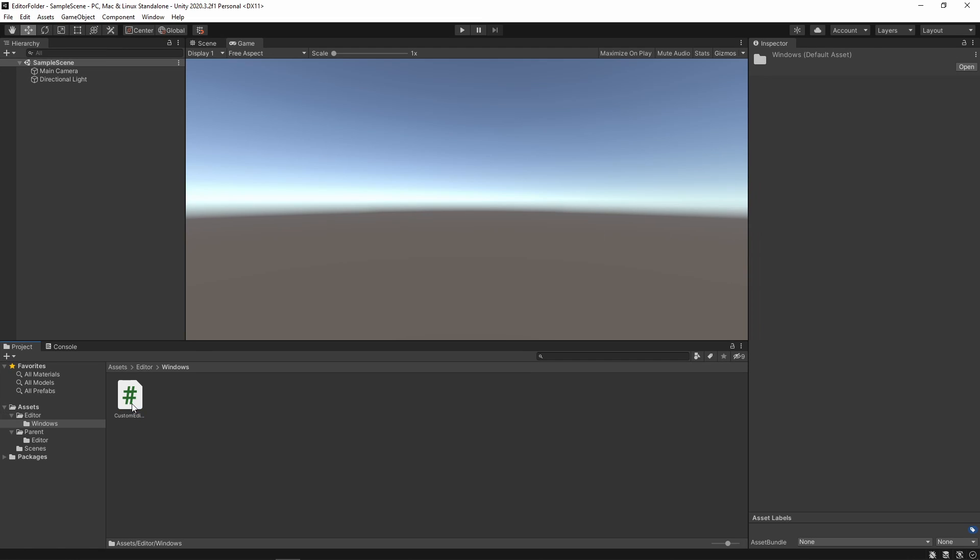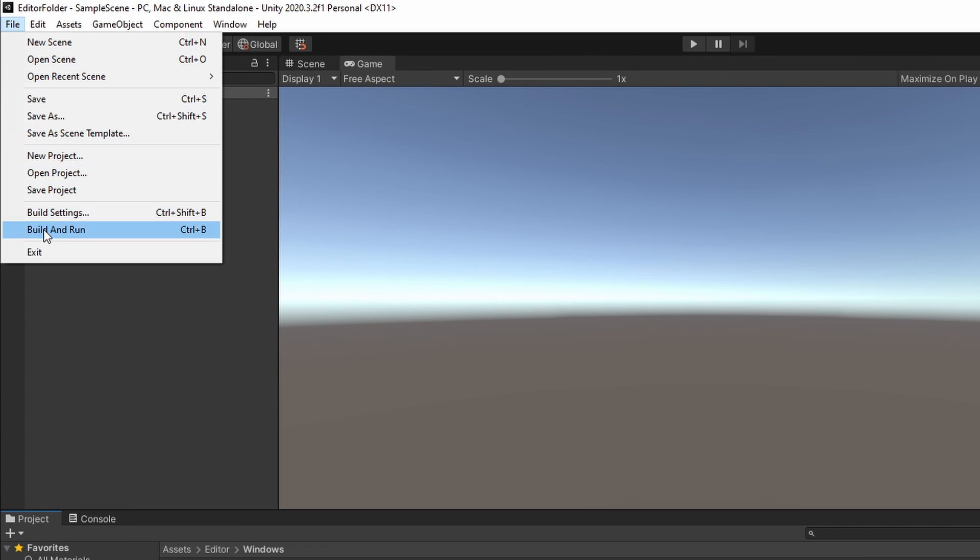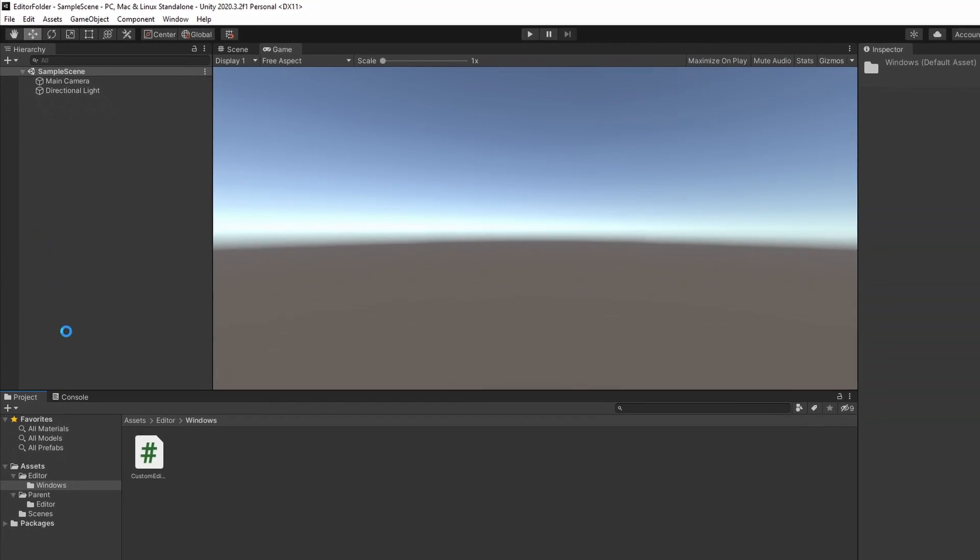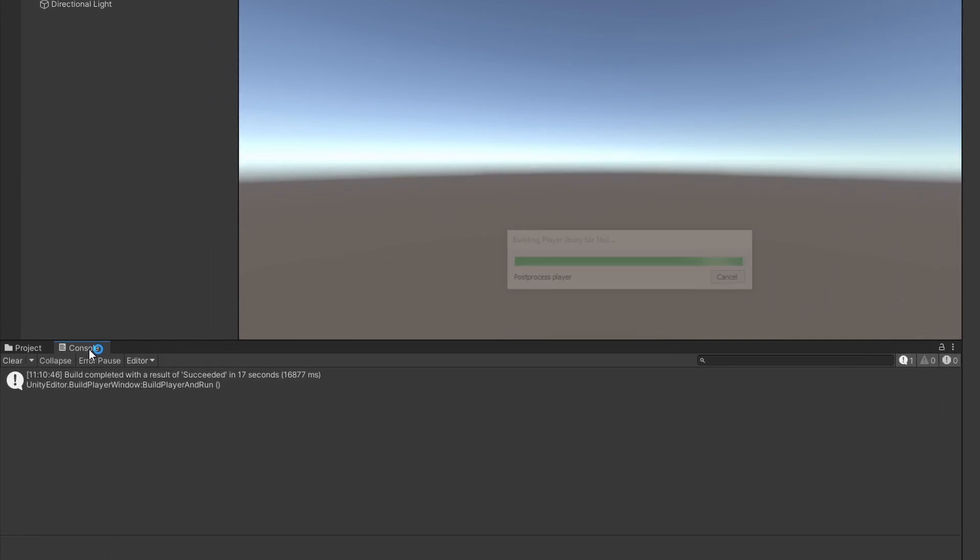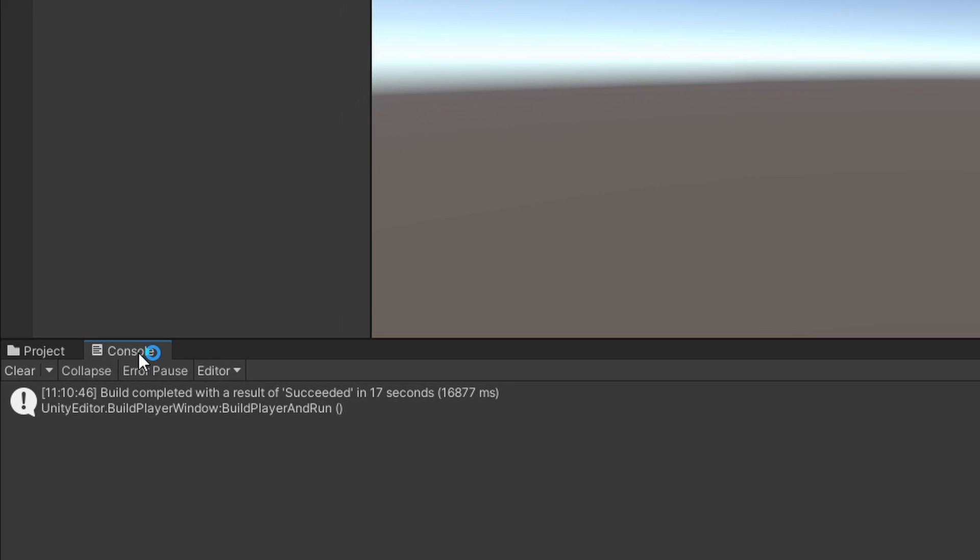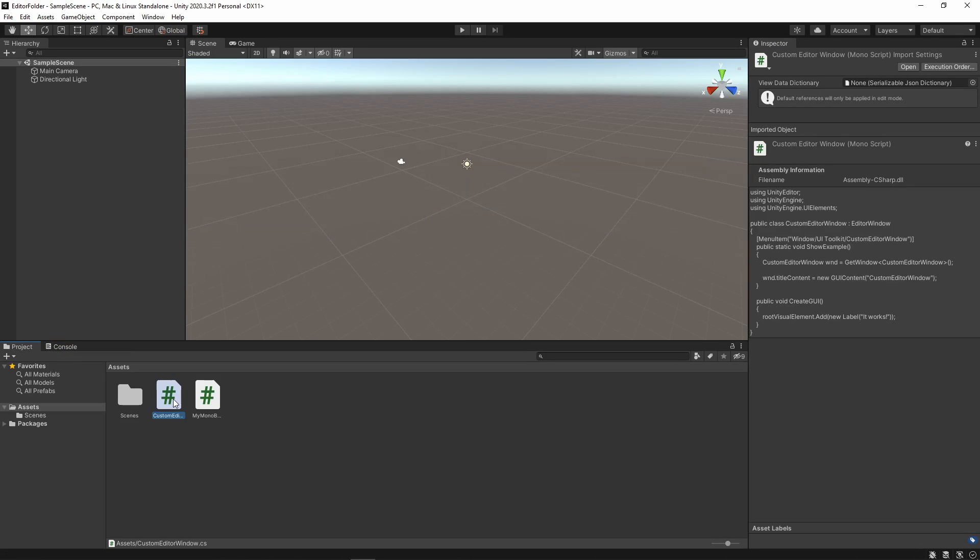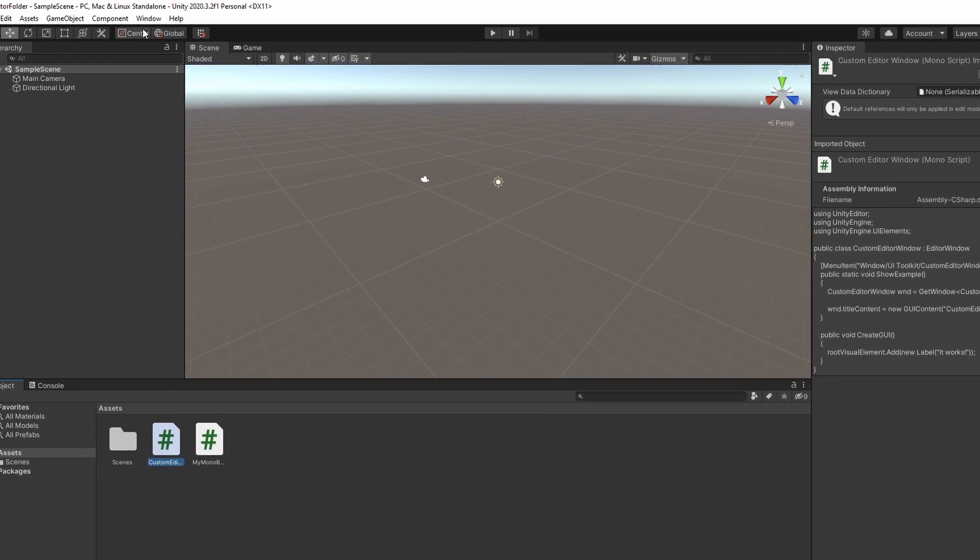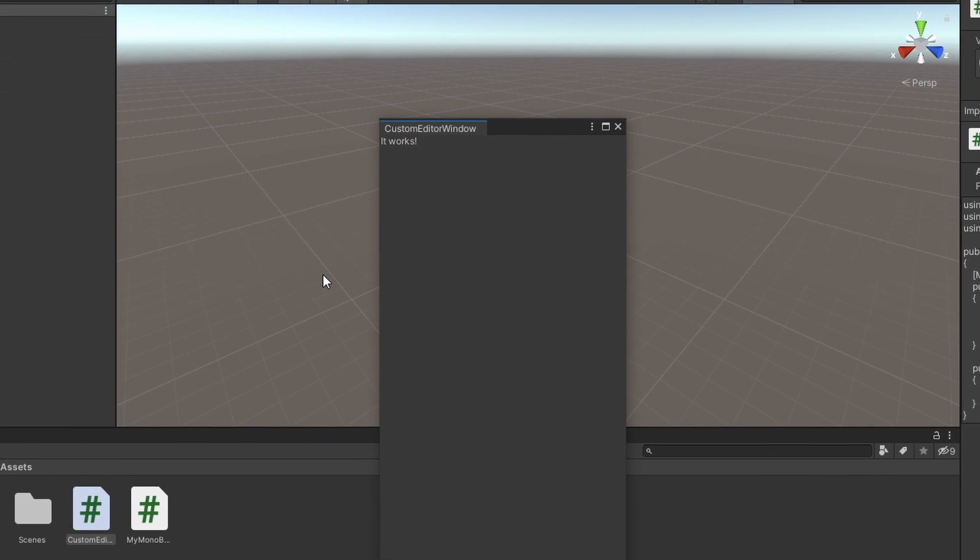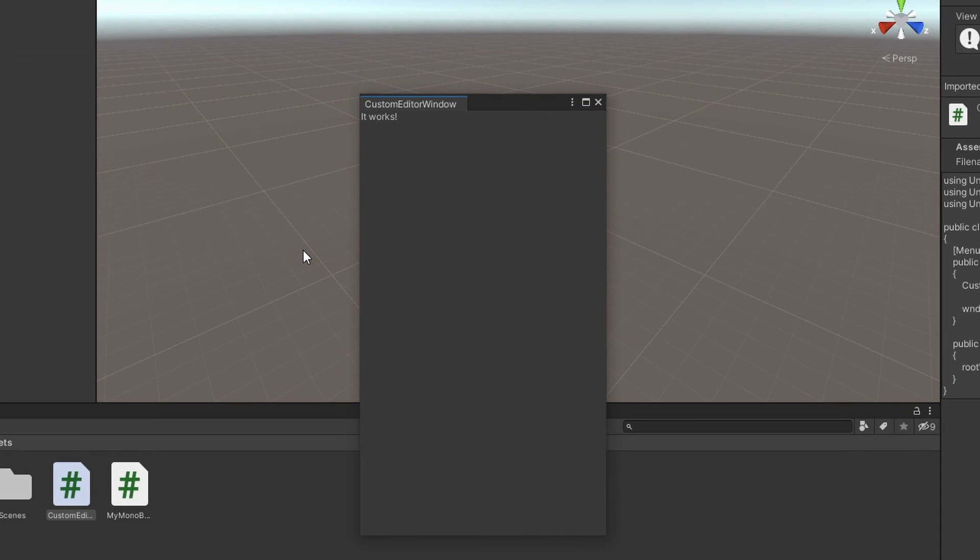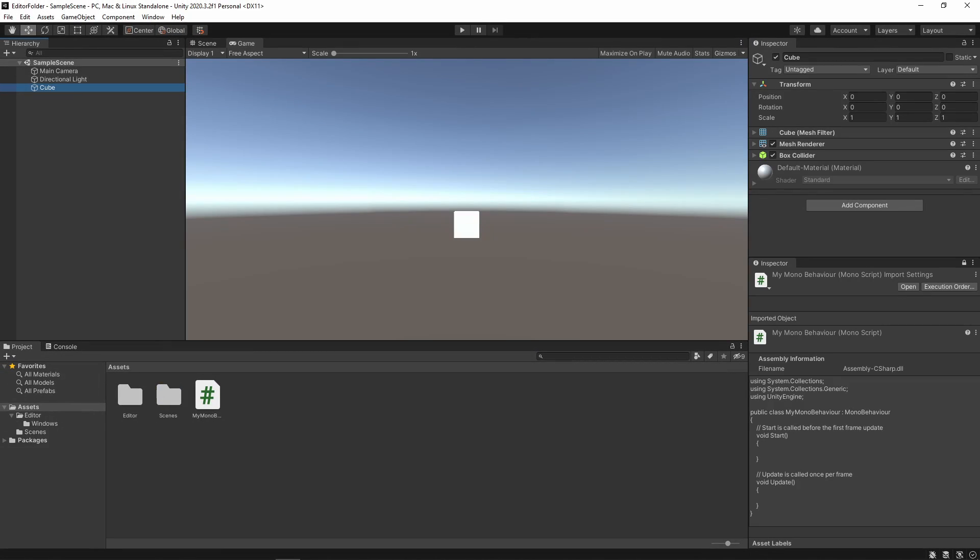With our Editor scripts inside the Editor folder, we can now build our game without any error as Editor scripts are not included in builds. Do note that the Editor will work without the scripts being inside the Editor folder. It will just not be possible to build the game. That's the main behavior of the Editor folder and the one that you should know about, but there are a few things that we need to keep in mind.